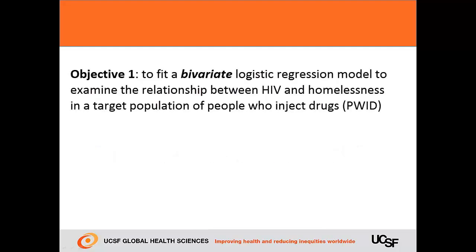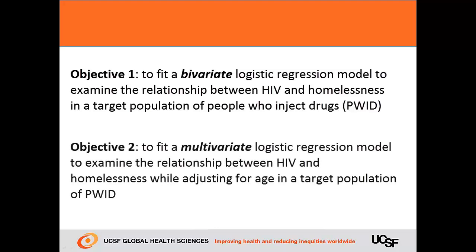In this video, we'll be using the same dataset we used in our last video. This dataset represents a sample of people who inject drugs, or PWID. For our first example, we'll fit a bivariate logistic regression model to examine the relationship between HIV and homelessness. For our second example, we'll fit a multivariate logistic regression model to examine the relationship between HIV and homelessness while adjusting for age.